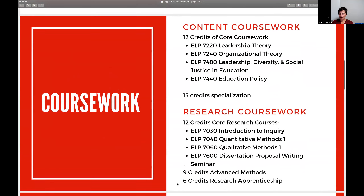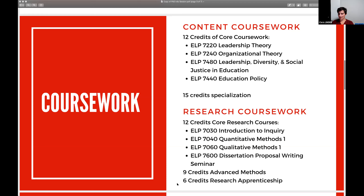The PhD program consists of a few major milestones. The first is coursework. Our ELP PhD program has 12 credits of core coursework. The program supports students pursuing educational leadership across the P-20 spectrum — some specialize in K-12 leadership, some in higher education, and some work across the whole continuum. The four core courses are leadership theory, organizational theory, leadership, diversity and social justice in education, and education policy.